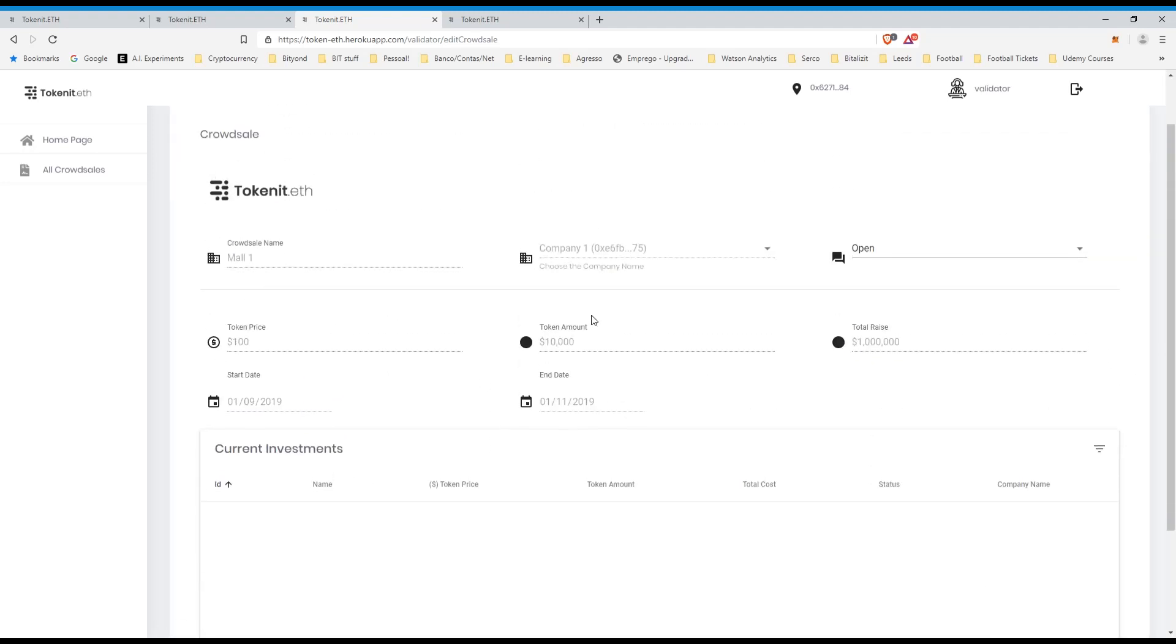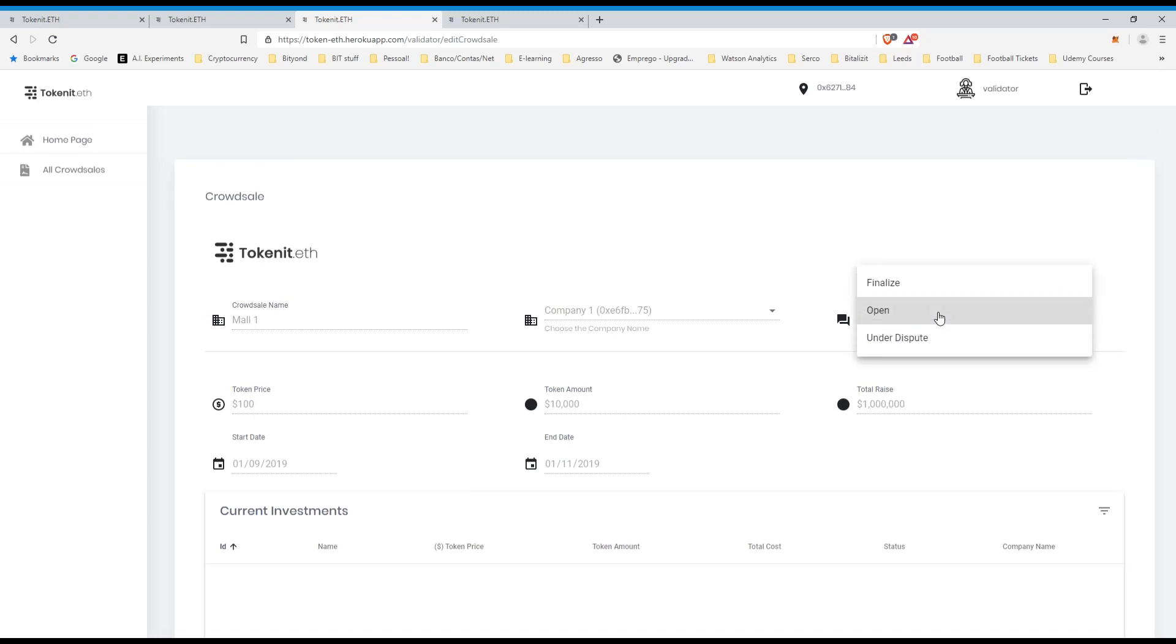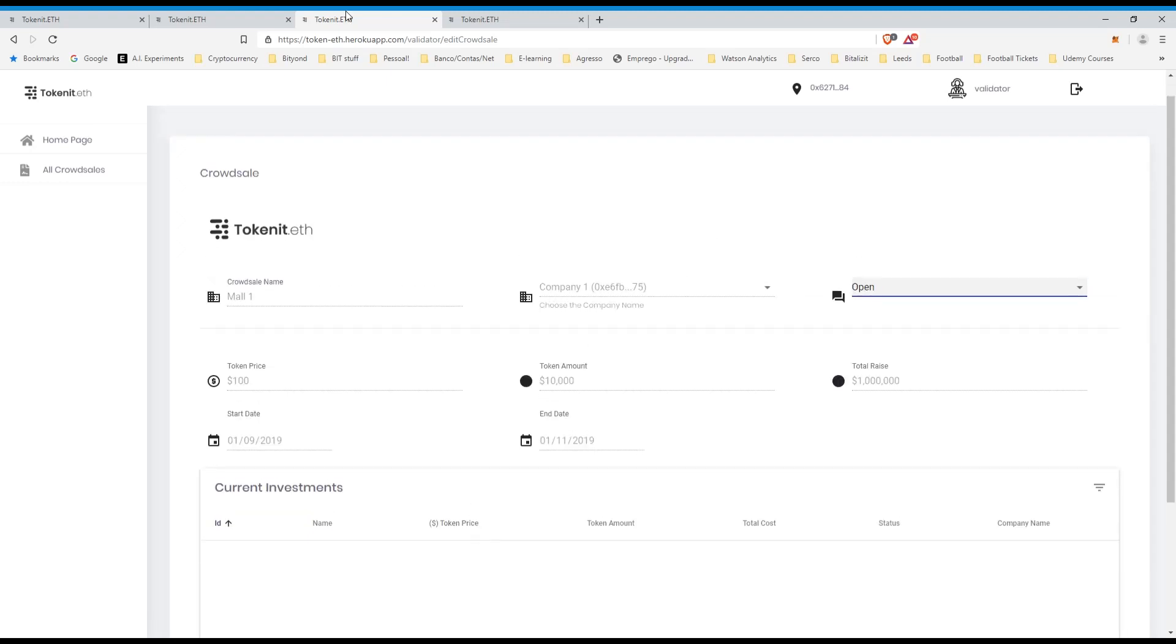Token price, token amount, I agree with the dates, everything has been okay, so I can leave it as open, I can finalize it, or under disputes, so for now, it doesn't have any investments, just leave it as open.